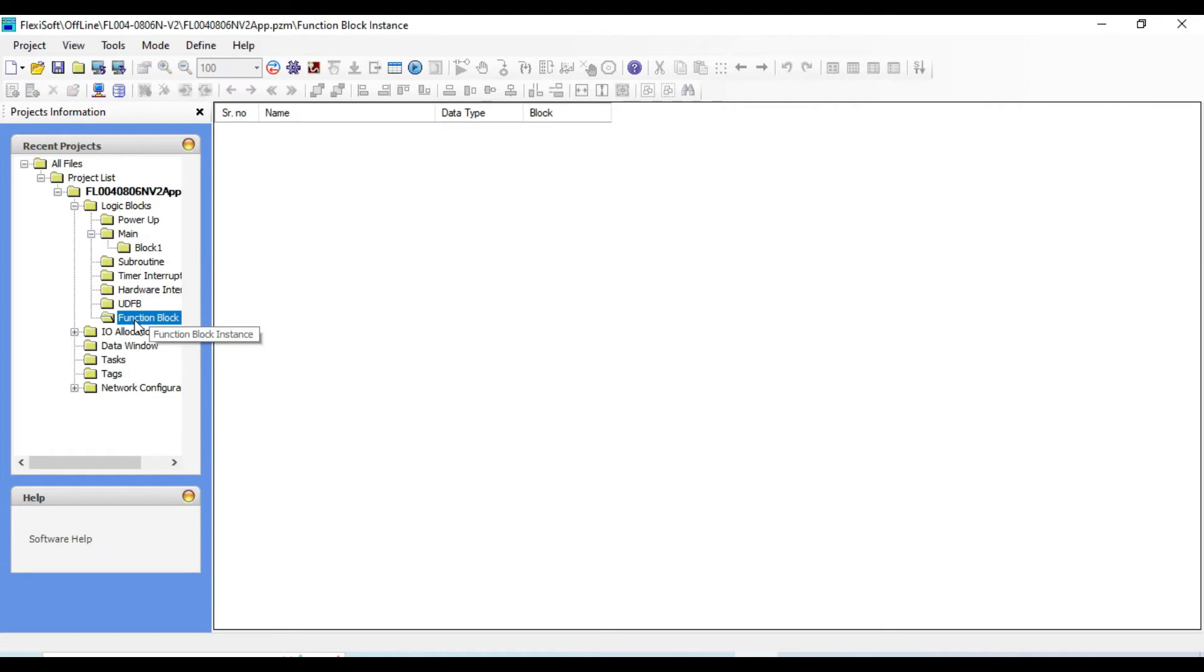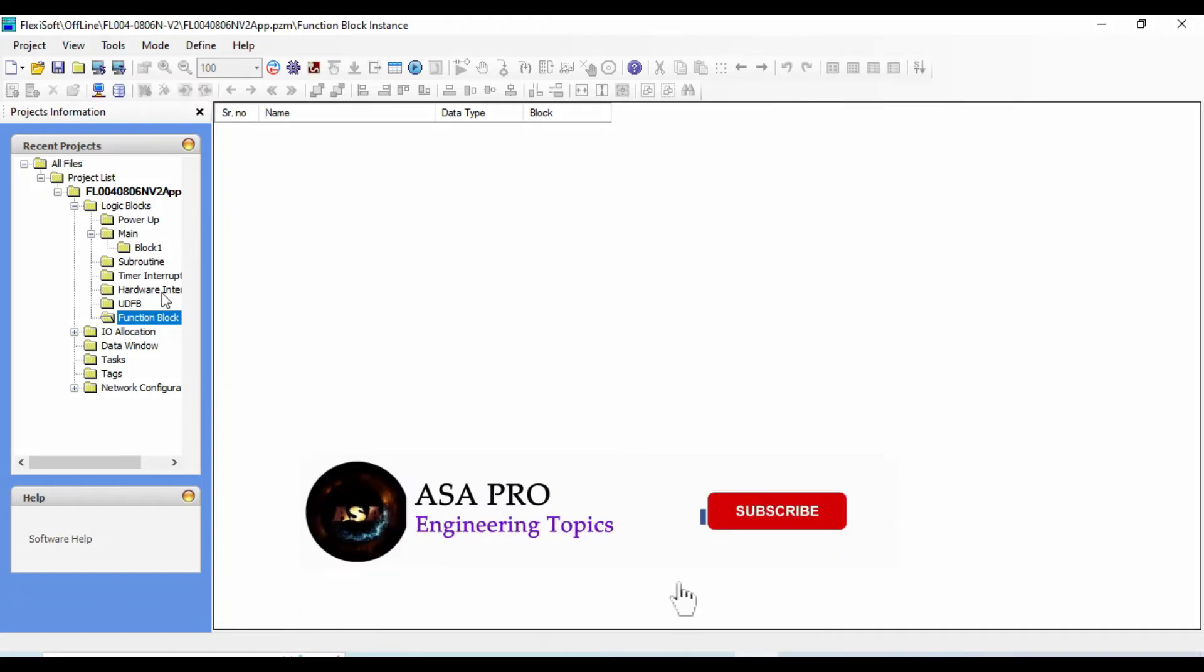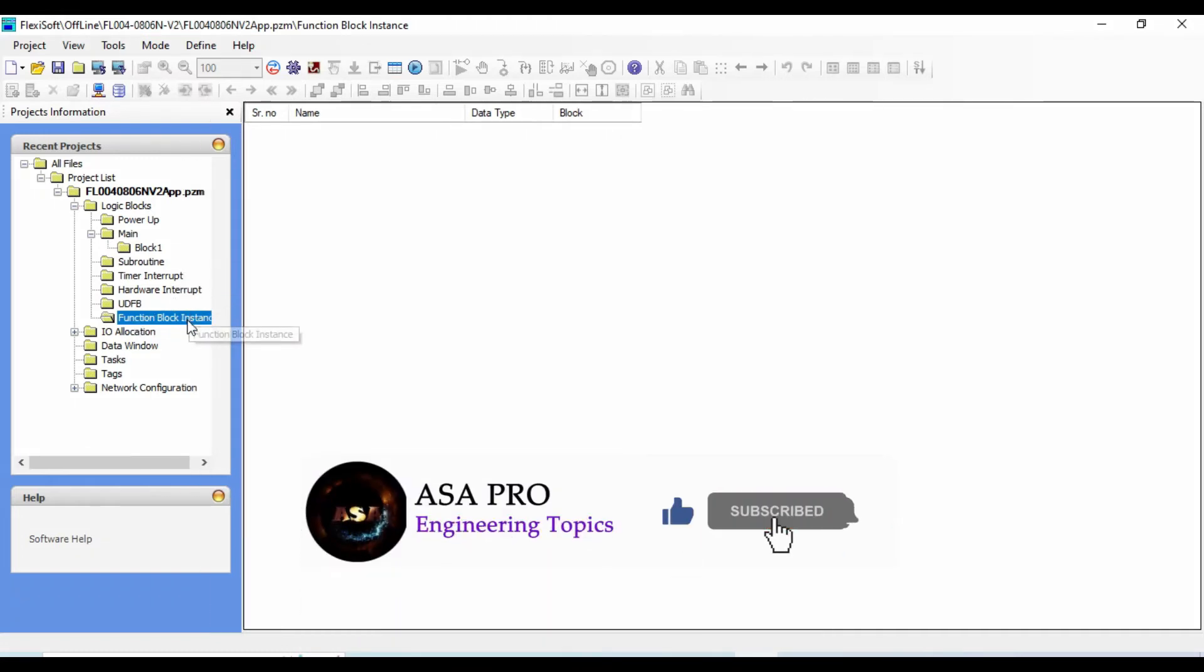Function block instance - function block instances are only available for IEC applications, which is a reproduction copy of a function block.